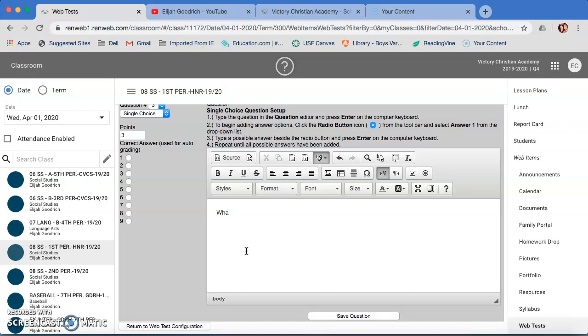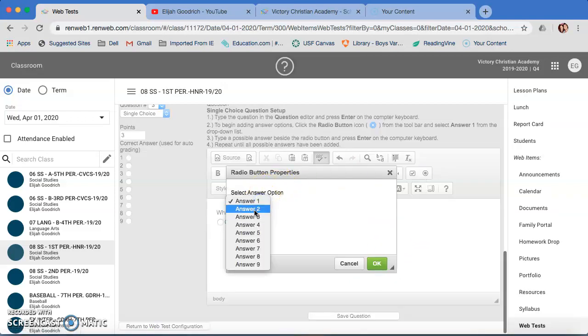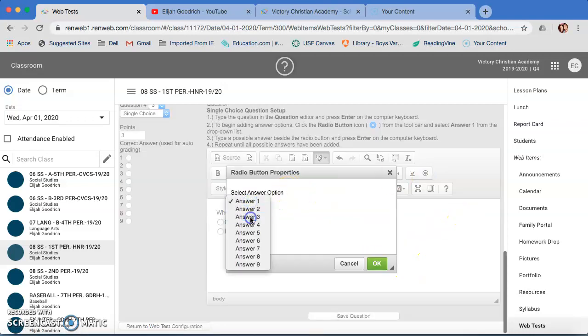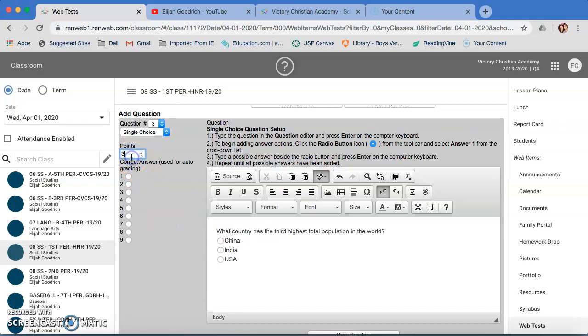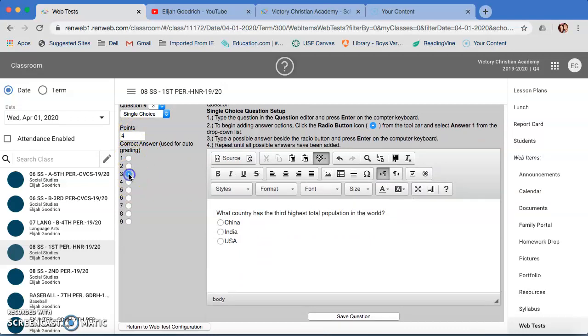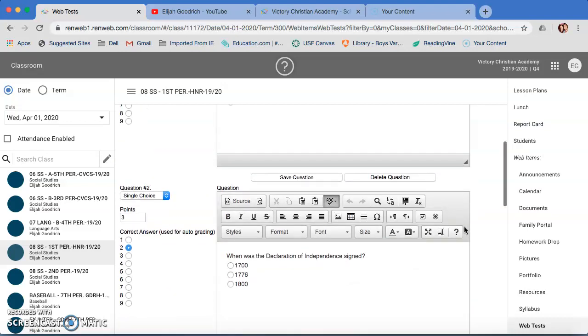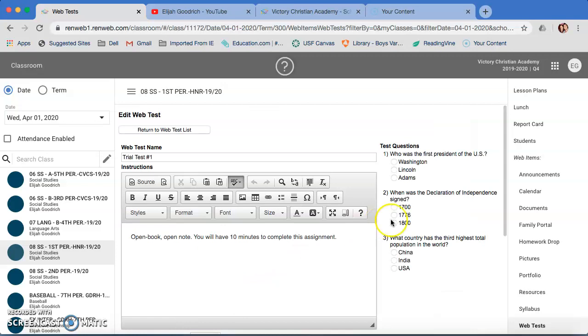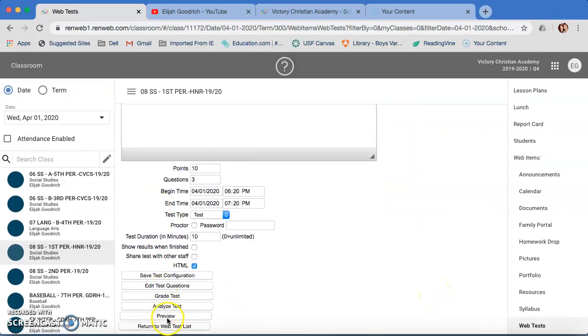Now you're down to question number three. Same thing. What country has the third highest total population in the world? Answer one, let's go China. Answer two, India, and answer three we'll go US. Enter again. Come over here, make sure your points, I'll make this one a little bit more because we said 10 points at the beginning. You want to make sure it's a round number or else your grading gets a little weird. Save question. Now it'll bring you down to question number four, but obviously we don't have question number four, so you don't have to do that. So click on return to web test configuration.